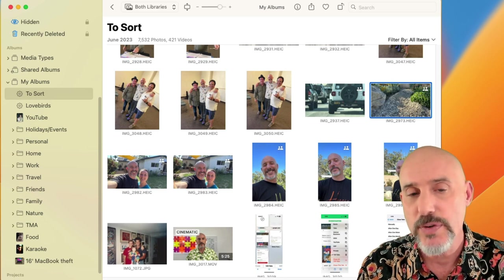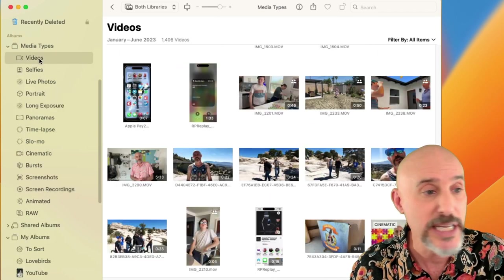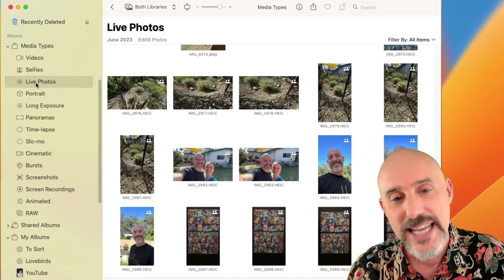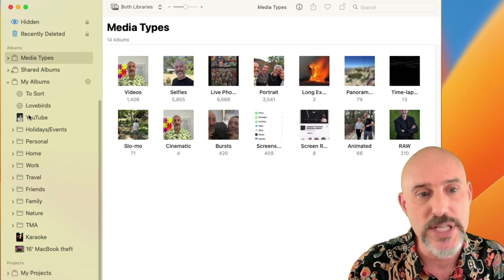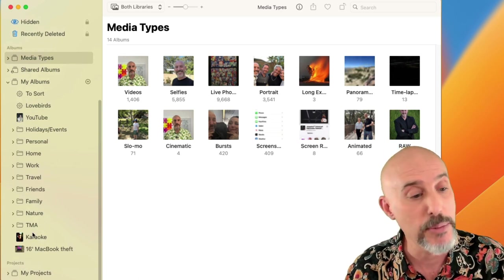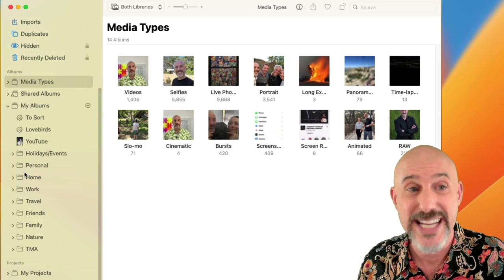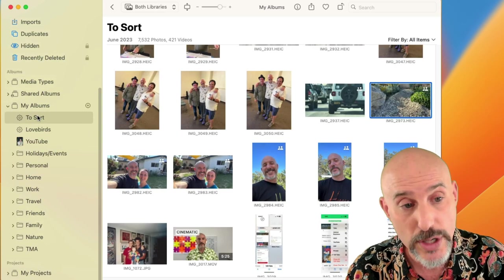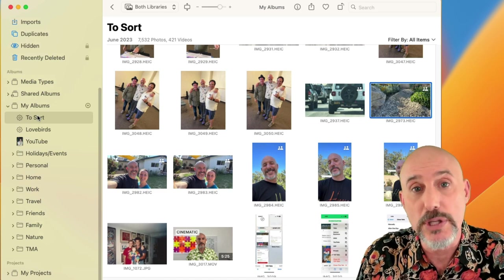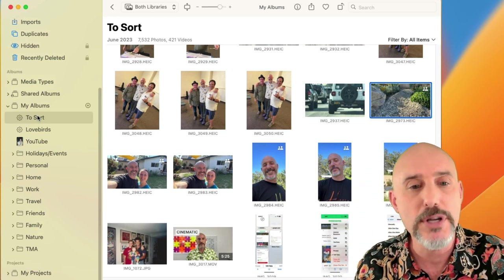Before we finish, here's how to easily succeed at this project. First, go through the Media Types section and clean up junk pictures from videos, selfies, screenshots, screen recordings, and live photos. Then come into My Albums and create your five folders so you have places to put things. Once you've got the five folders, drag any loose albums into the folders they belong in. Finally, create that To Sort smart album and start filing — it'll take a little time, but you'll learn what albums and folders you need and build a system where you can find anything instantly.